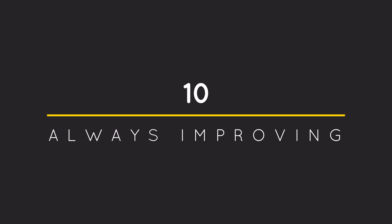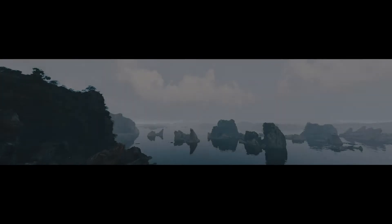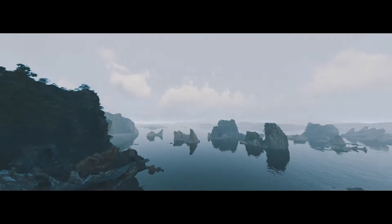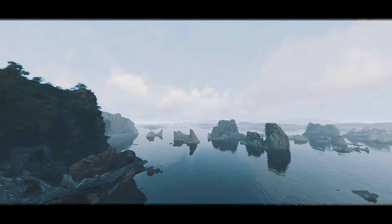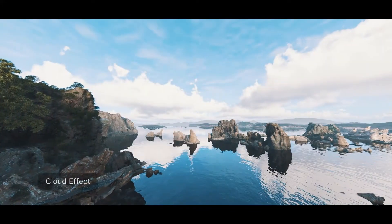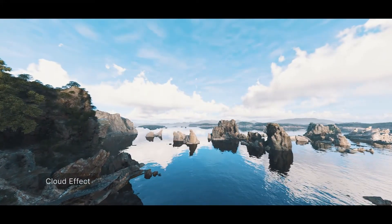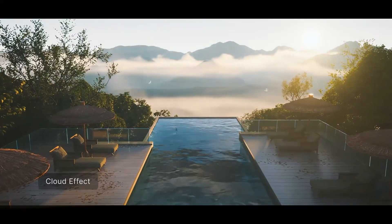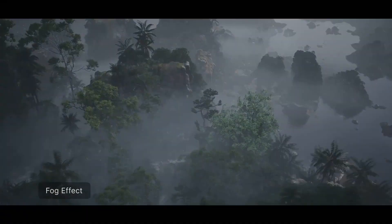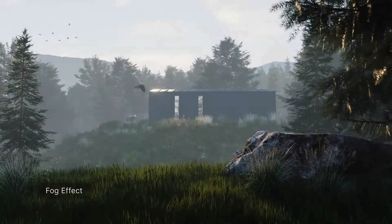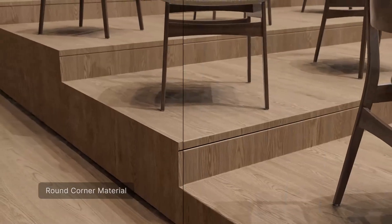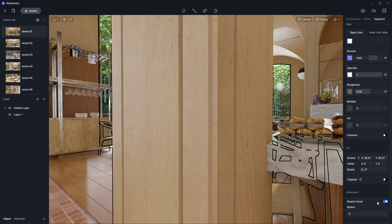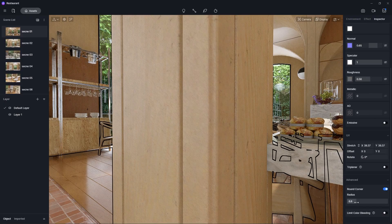Number 10: D5 is always improving and updating. For example, in the latest version of D5, there are lots of new assets added to the library. Also, the cloud and fog effects have also been improved. Now you can add round edges to objects by adjusting the slider on its materials.